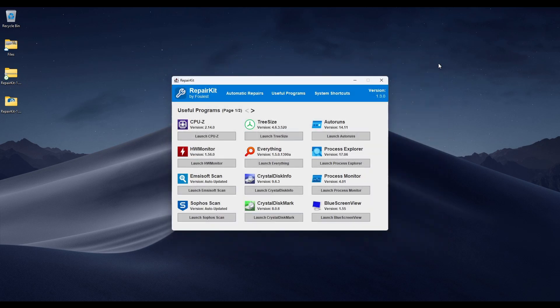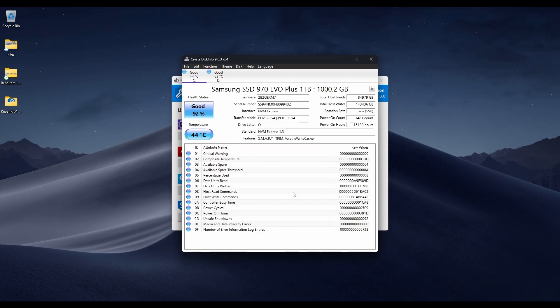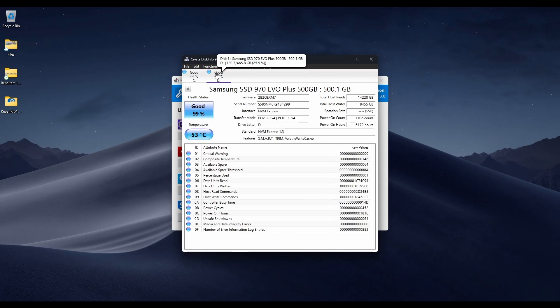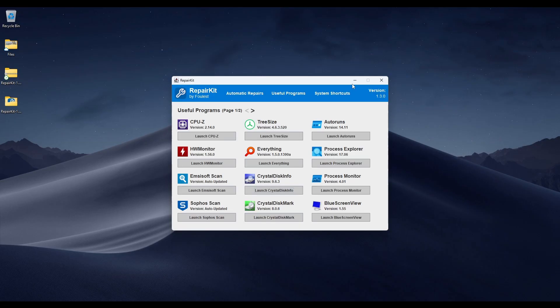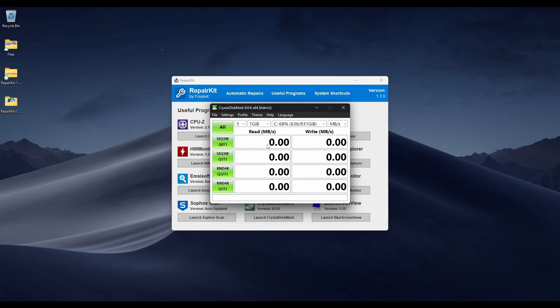The next item is CrystalDiskInfo. This shows you the status and health of your disk drives — my SSDs are both in good standing. It shows the temperatures and health status of both. And CrystalDiskMark, similar to info, allows you to benchmark your drives.